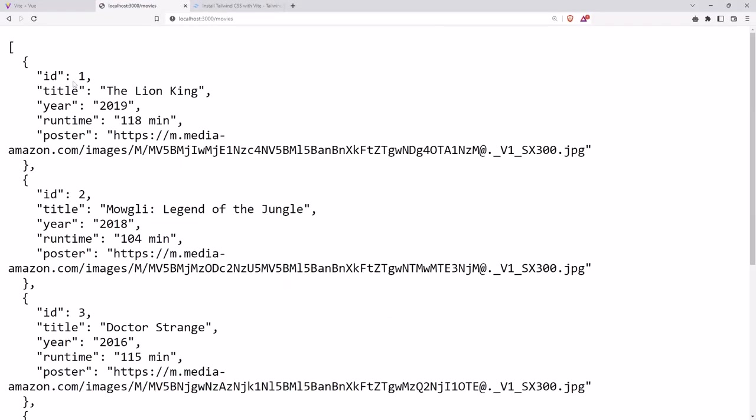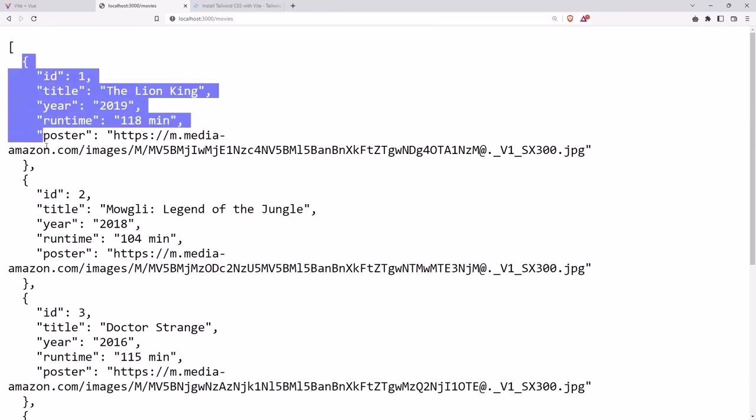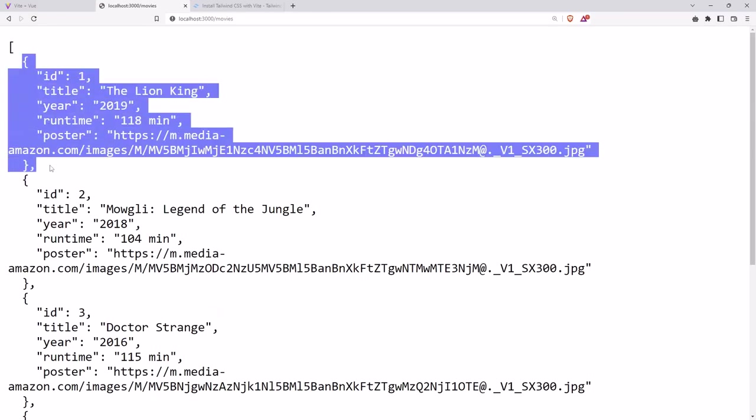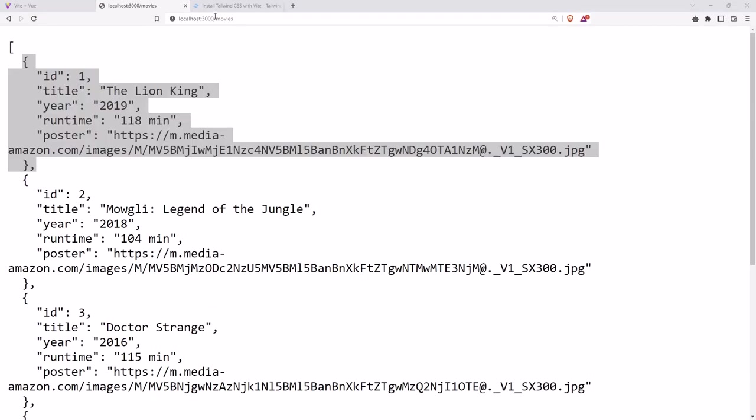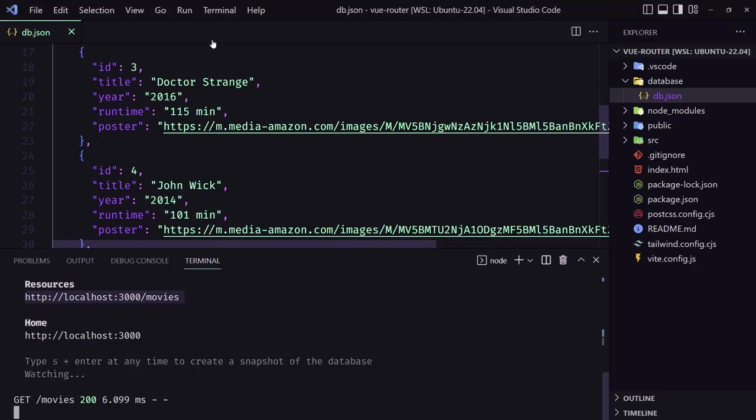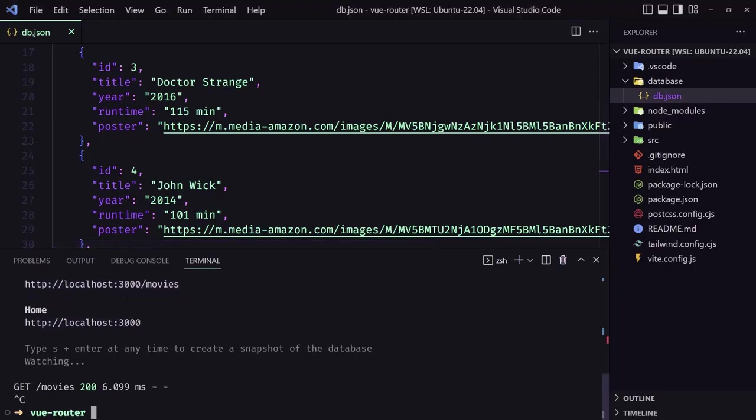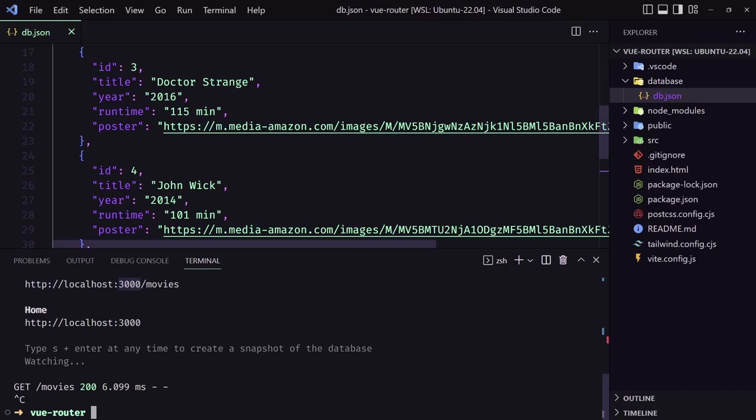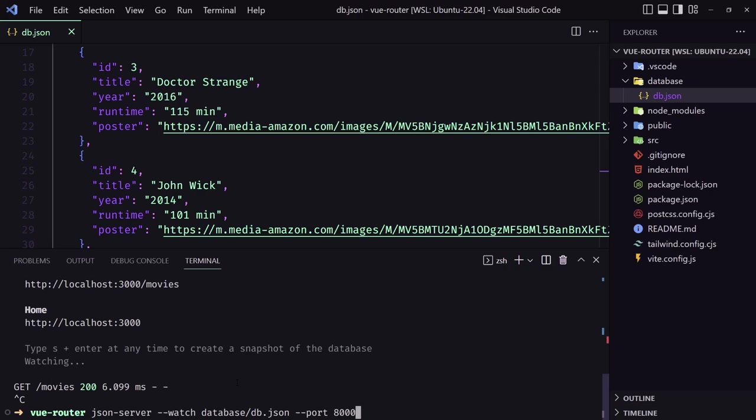Here we have an array with our movies. Now if you like this port here 3000, okay, if maybe you have the 3000 for the project, you can change the port. So let's say dash dash port and maybe choose 8000.